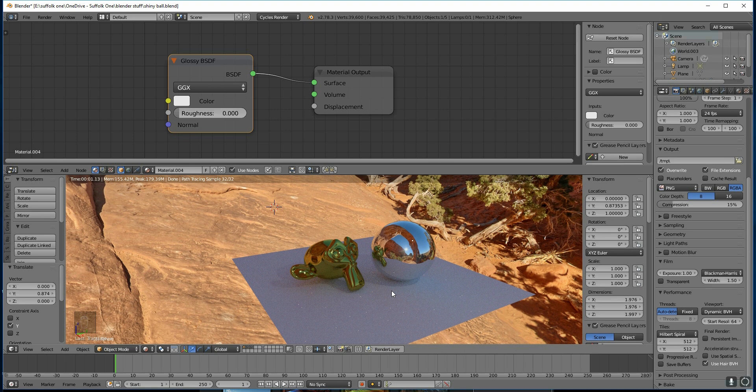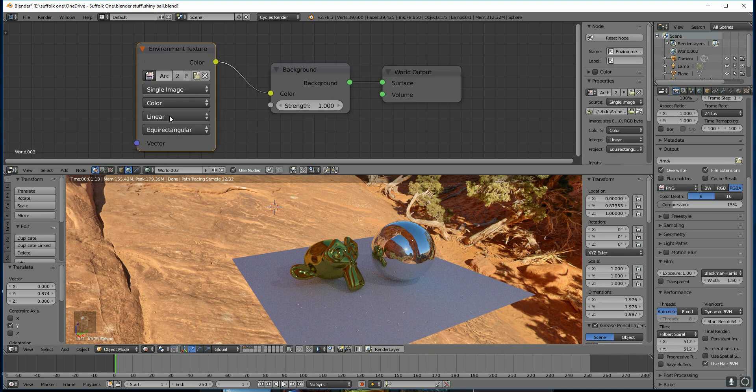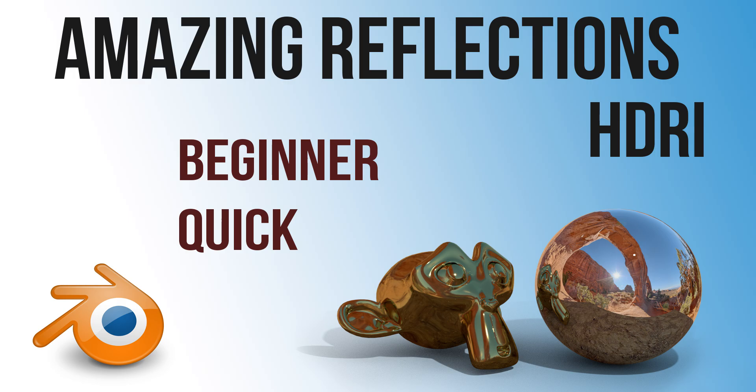So that's great reflections using HDRIs in your World tab. Go to HDR Labs for some great textures — I'll put the link in the description. Hope that helped, thanks for watching.